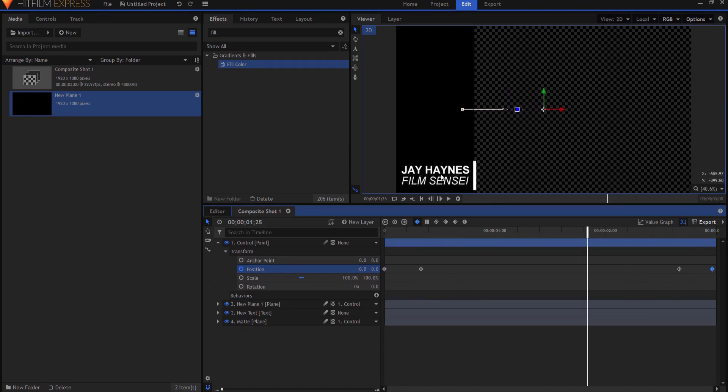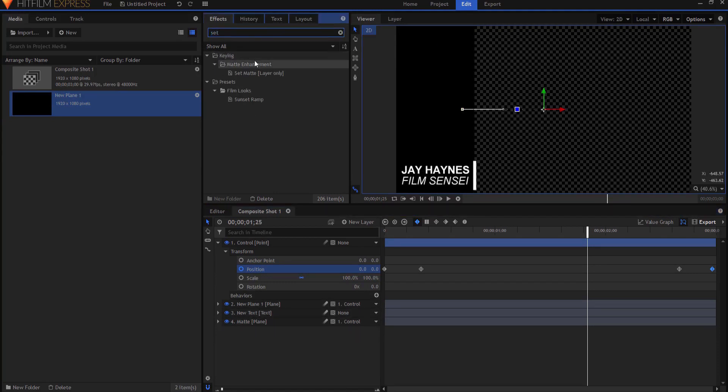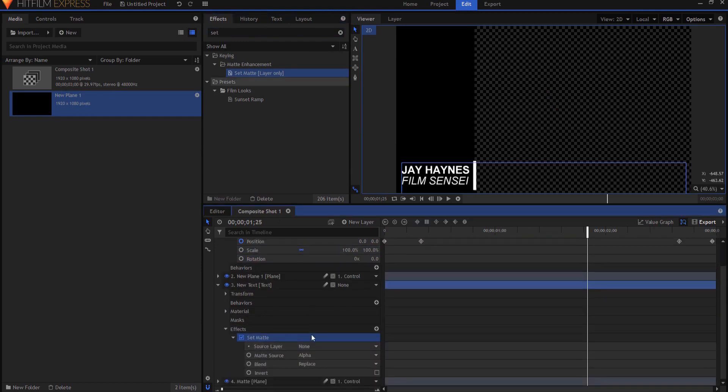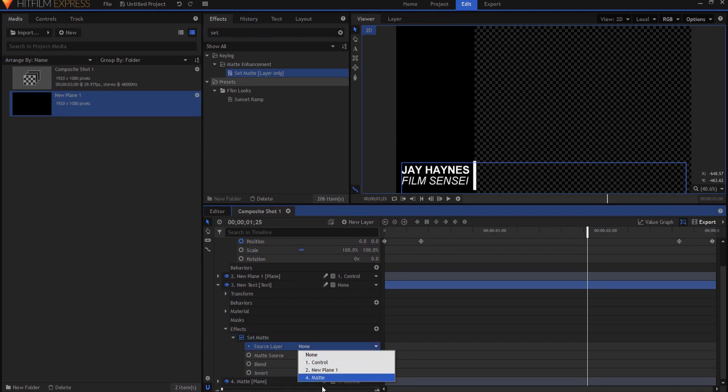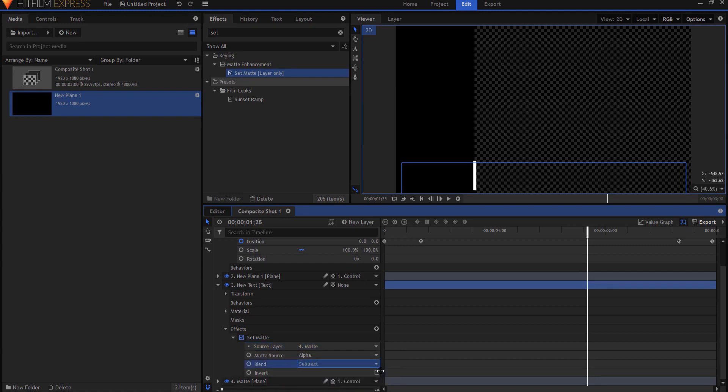Now all I have to do is just use the plane as the matte to expose or cover the lower third text. So what I will do is search for the set matte effect. I will drag that actually onto the text itself and if I open up the properties for that I will say source layer matte and then I will change the blend mode to subtract and invert it.